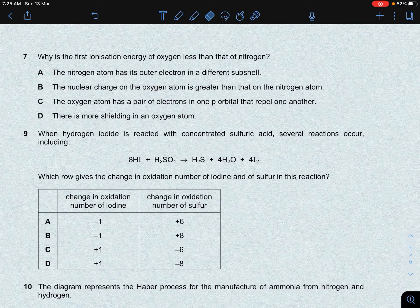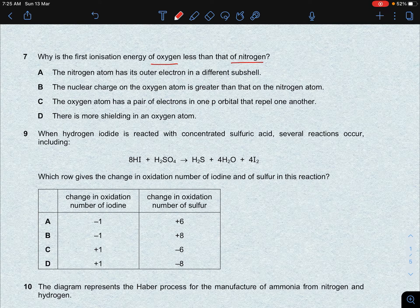Let's start the first question, which is from ionization energies, which you have already studied in atomic structure. I hope that many students will already clear this question. Why is the first ionization energy of oxygen less than that of nitrogen? We will explain it based on their electron configuration.